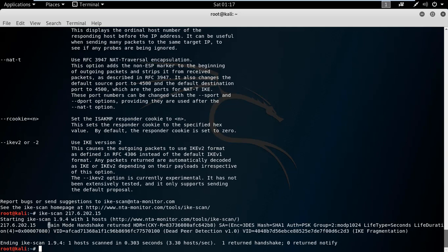The main mode, the dead peer detection version 1.0, we have the IKE fragmentation.